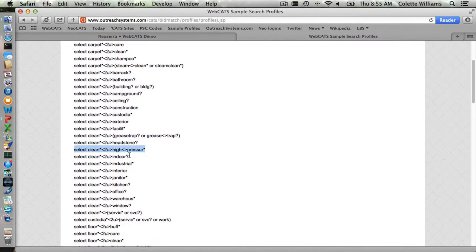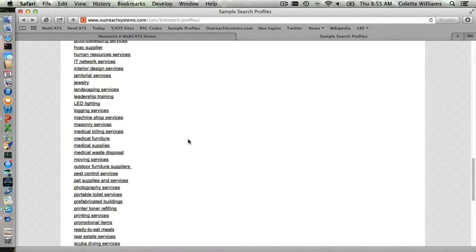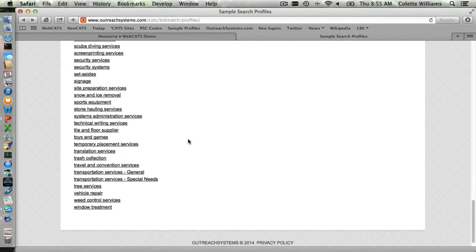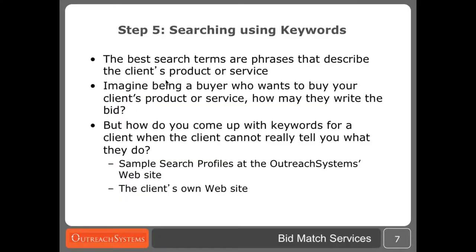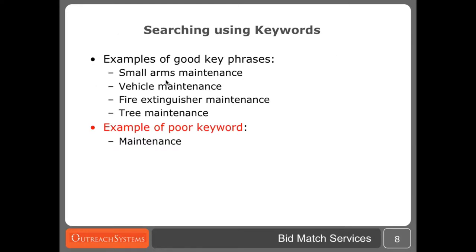We refer you to the sample profiles, and if your client can't necessarily do everything within the sample search profile — for example, if your client doesn't do any high pressure cleaning because they don't have the equipment for that — then just when you cut and paste this profile in, remove the things that your client cannot do so that the profile is tailored to your client's capabilities. There's a large variety of sample profiles that we've posted to our website. If there is an industry that we haven't covered that you frequently encounter, please let us know — we're always adding new search profiles. You can also take a look at your client's own website; often they've done a great job identifying those keywords that describe their business.